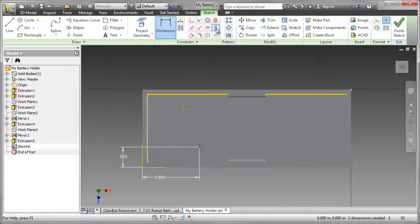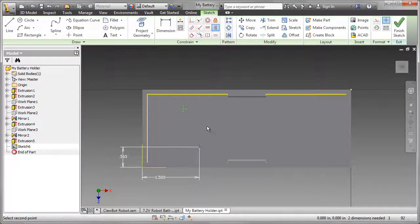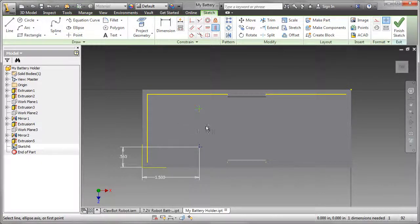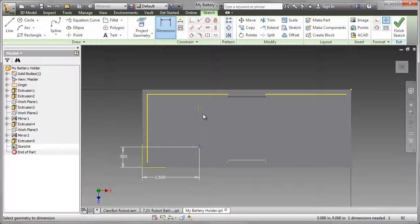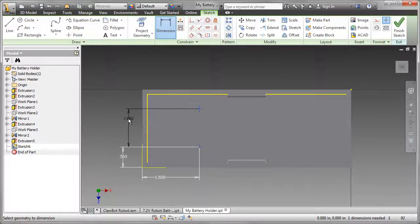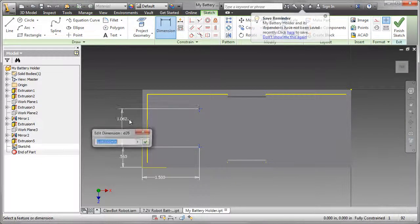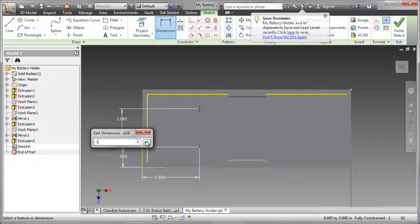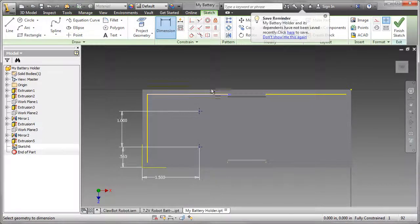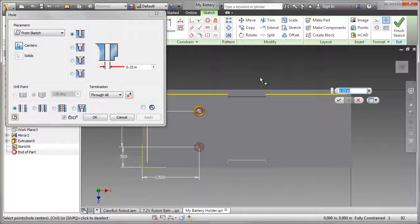To align the two holes, I'm going to use the vertical constraint. I can now go ahead and dimension the distance between the two holes. Since the center-to-center distance on the frames is half an inch, I'm going to miss one hole out and make it a 1-inch gap.